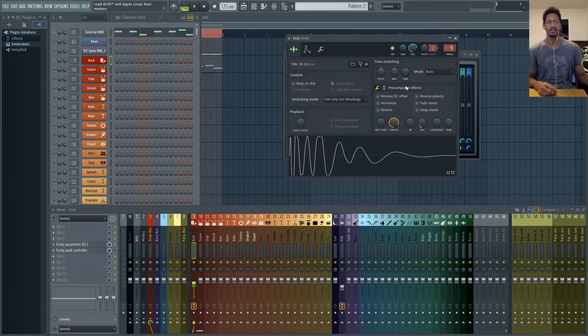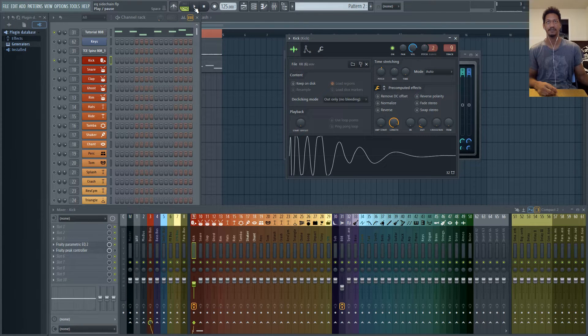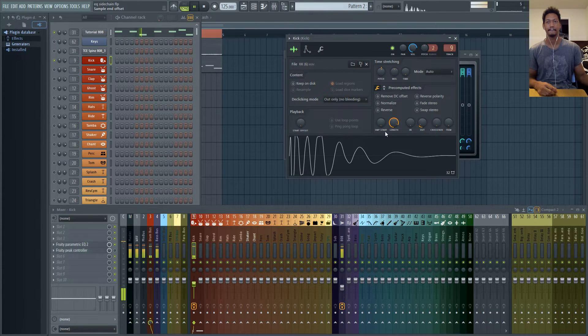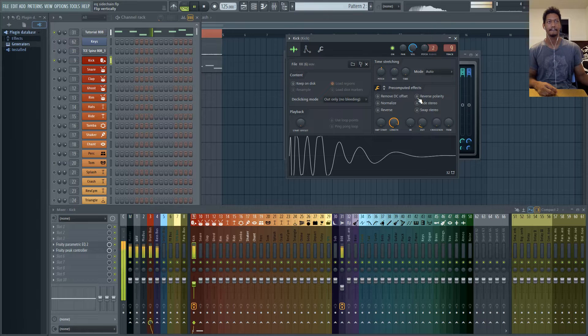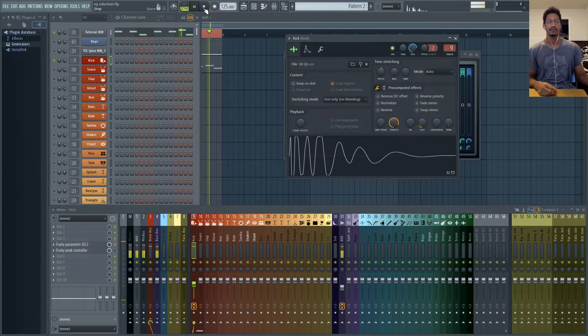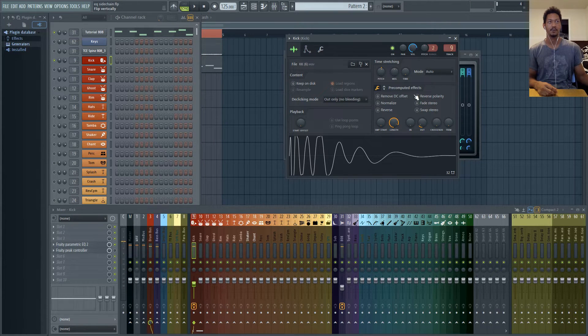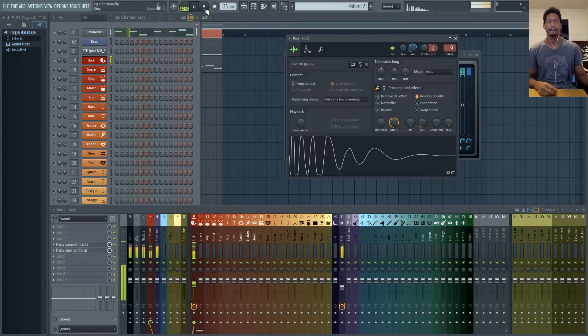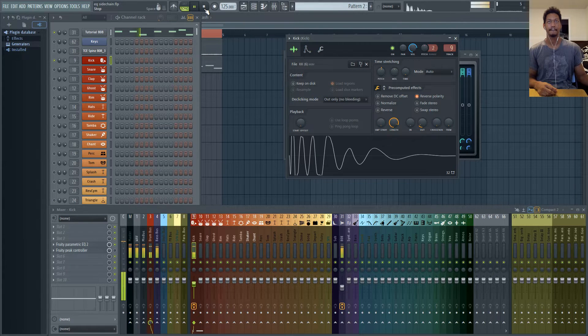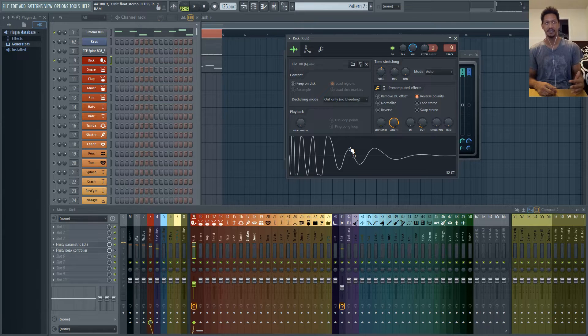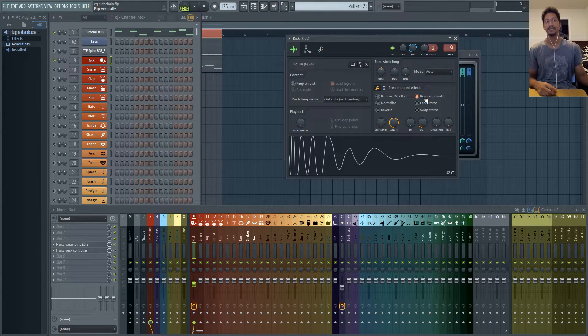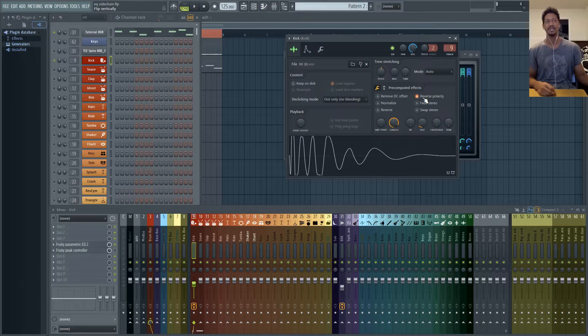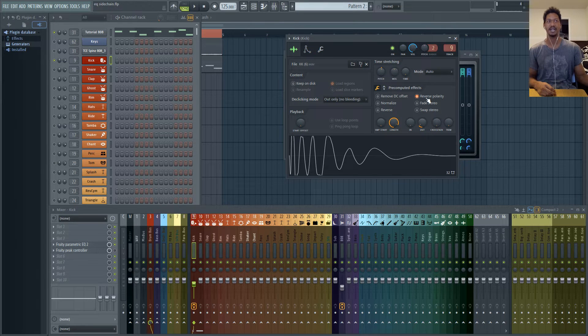I'll show you what it sounds like with it off. And then with it on you'll hear there's not a dramatic difference but with this phase flipped it does sound slightly better. The kick is hitting a little bit harder so I went ahead and reversed that.